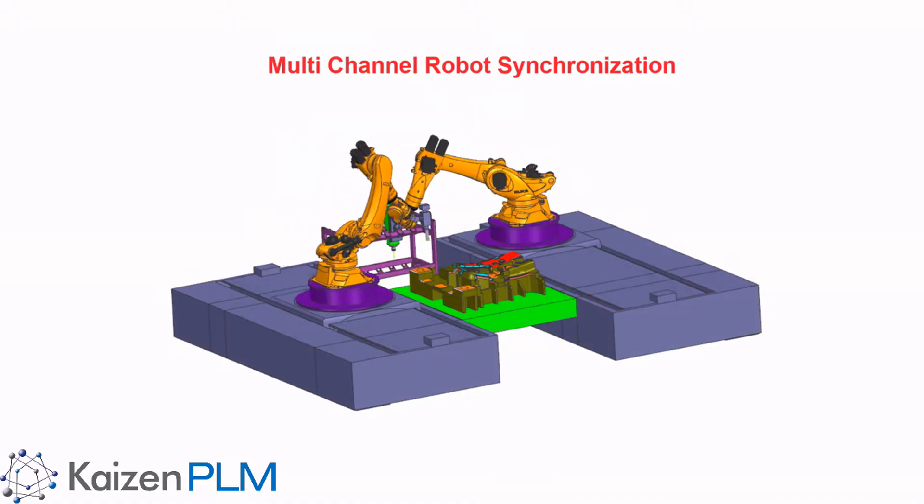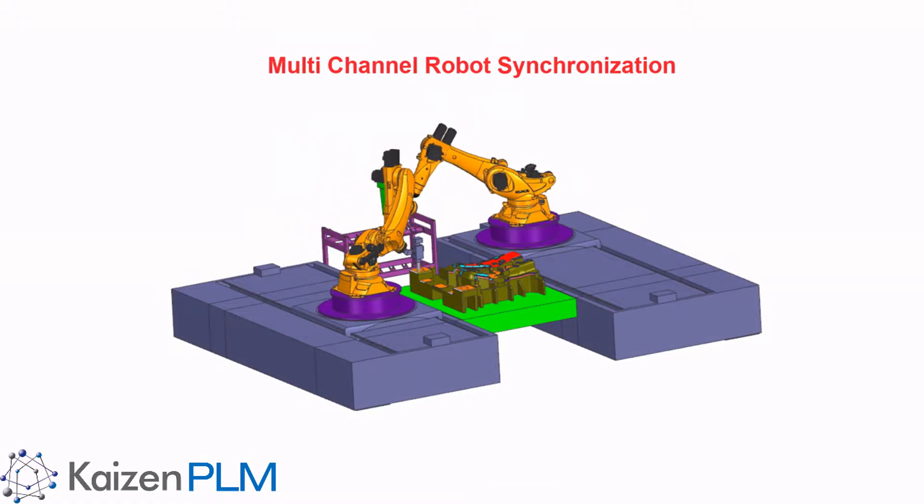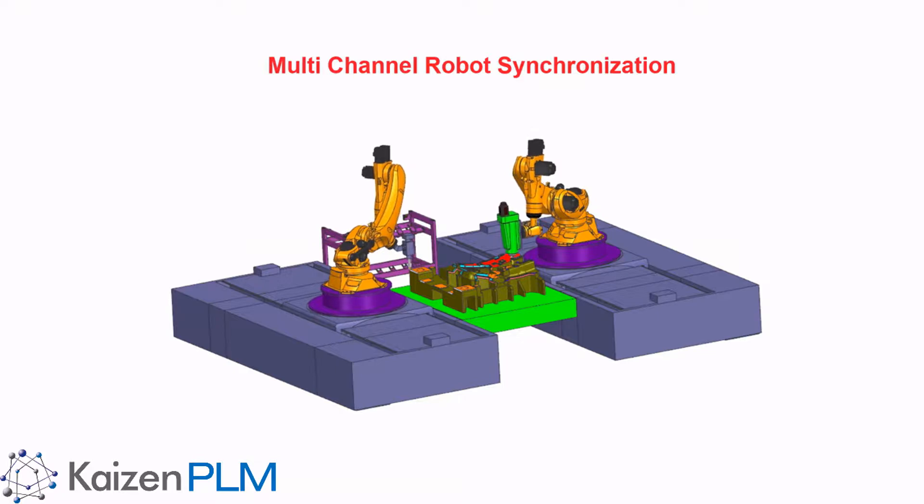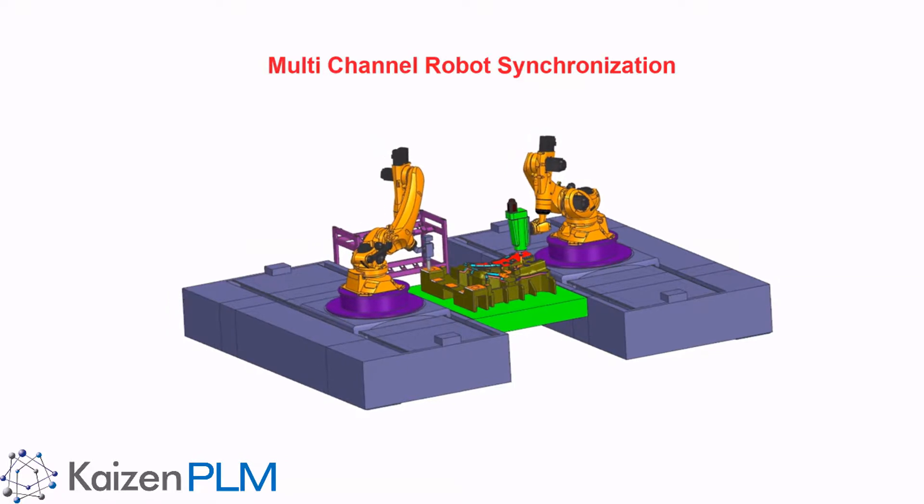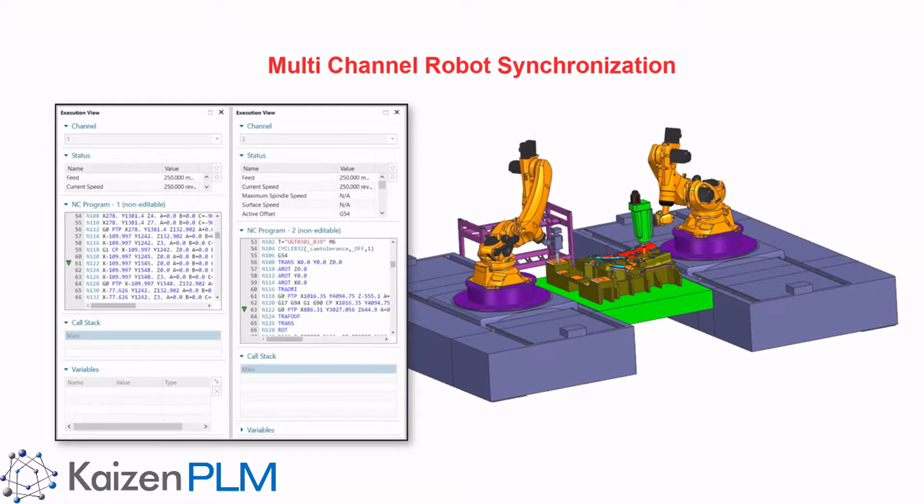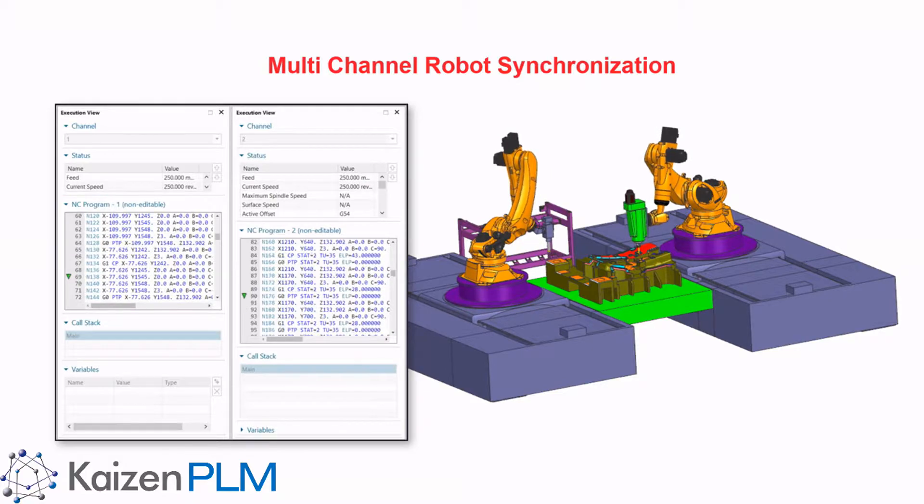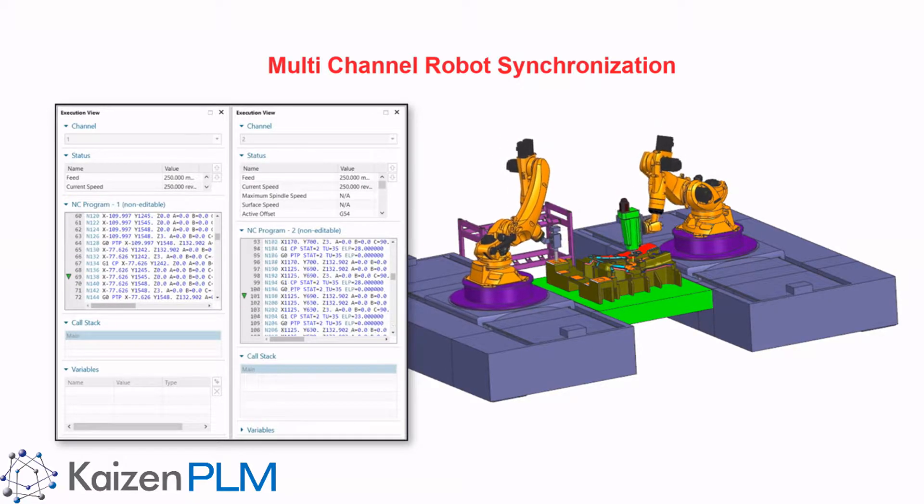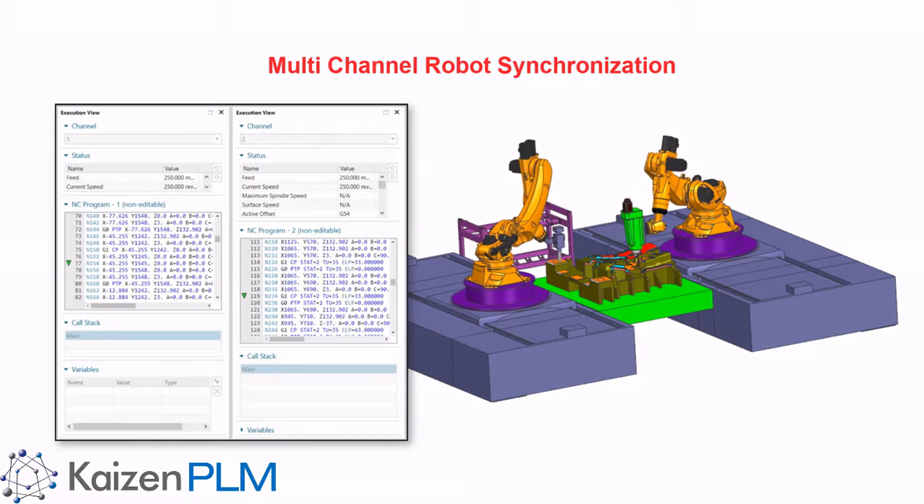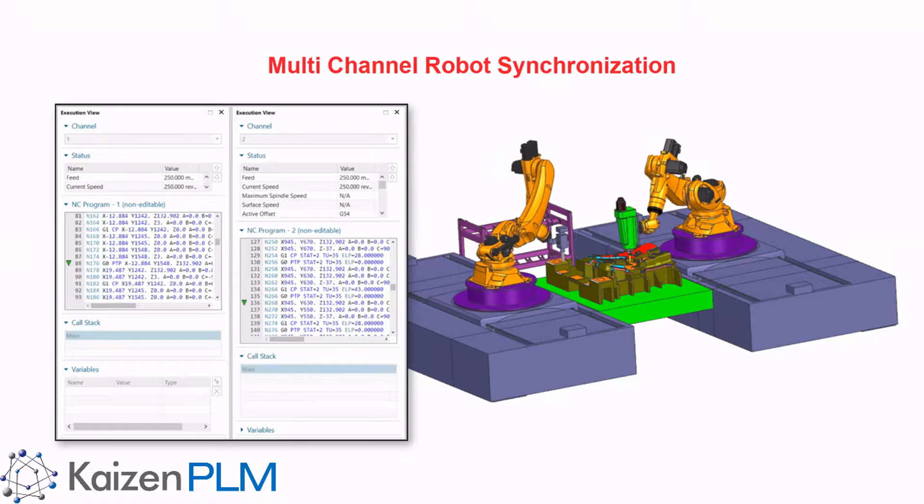This new feature supports multi-channel robot synchronization for Centameric controllers. In this example, we'll show how machine code simulation can execute channels simultaneously for two robots on rails. We'll also show how to add synchronization marks.